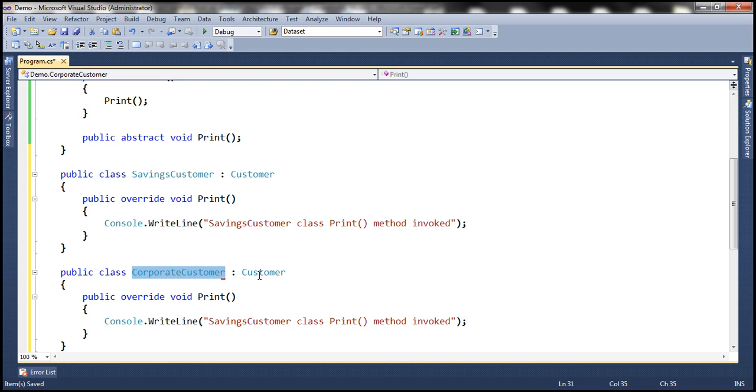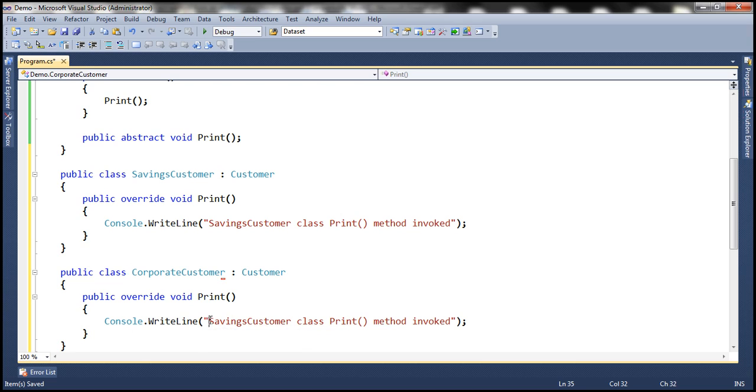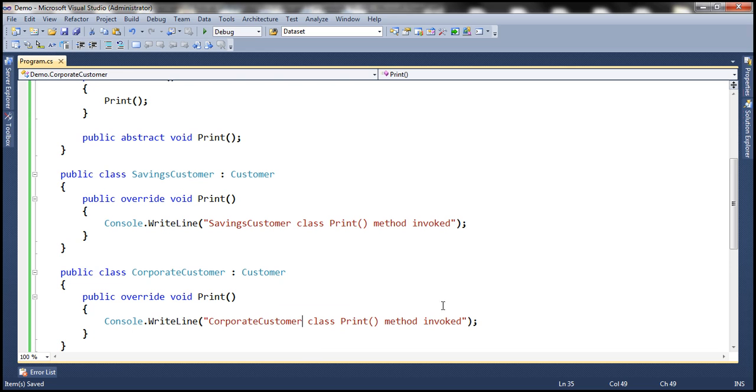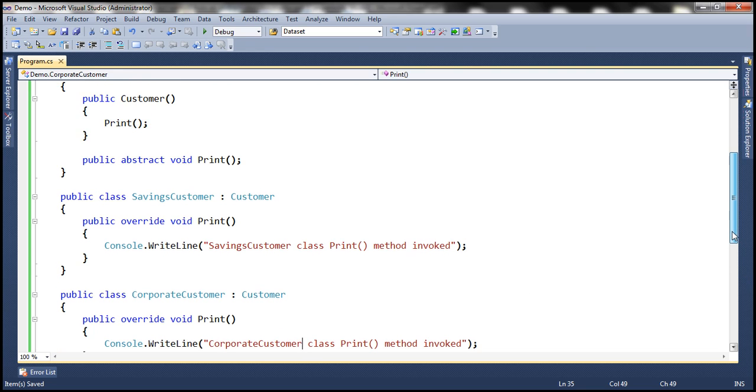And this class is also inheriting from the same abstract class customer. And let's change the message to corporate customer class print method invoked.